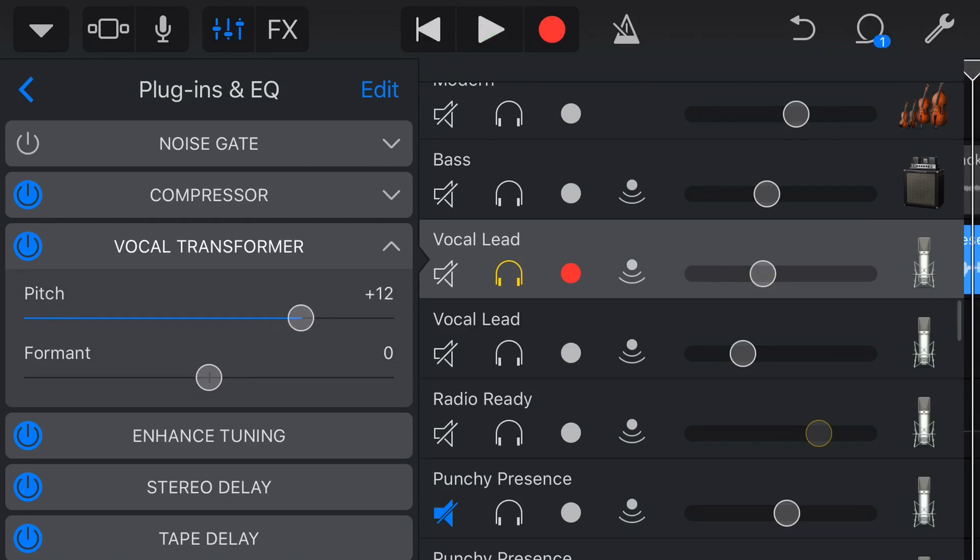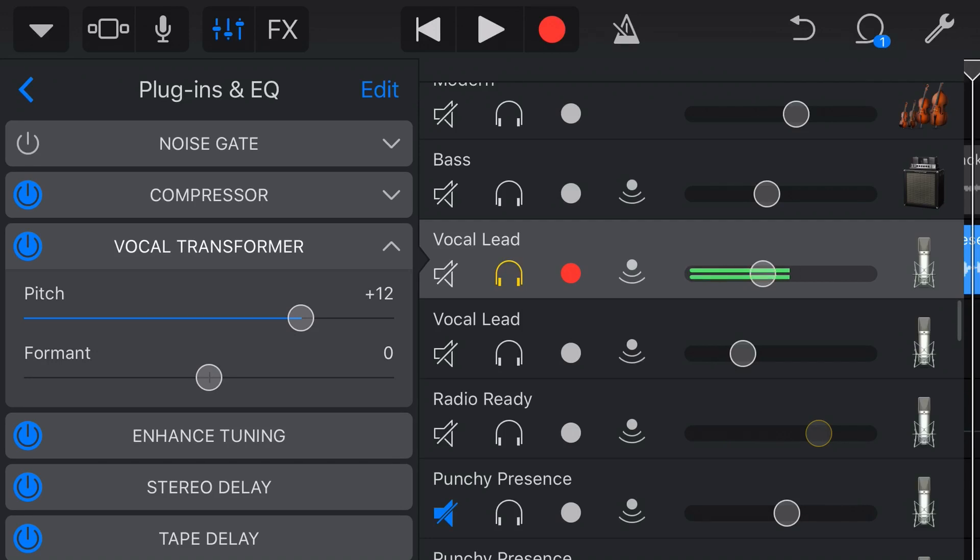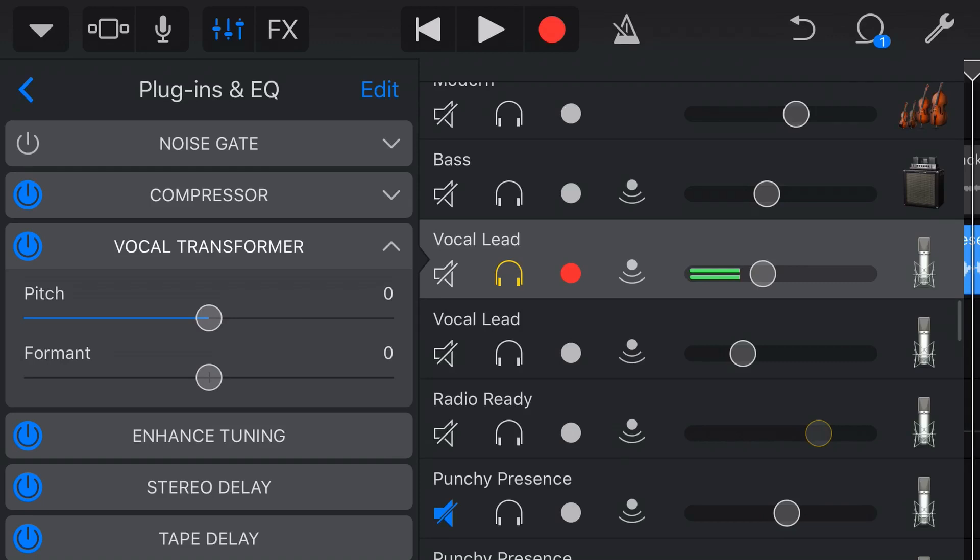So apart from sounding rather humorous, it can change the pitch of our vocal. Now, our formant control changes the timbre, which basically means it will change the characteristics of the tone, so it won't change the pitch, but it will make it sound a bit higher sounding or lower sounding. Let's drop our pitch back to zero, and we'll adjust the formant up and see what this does.